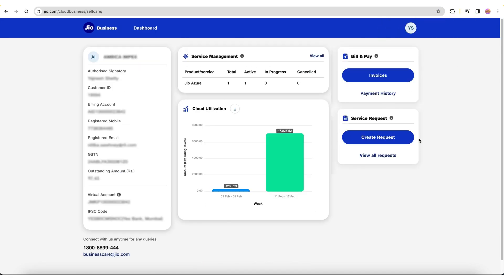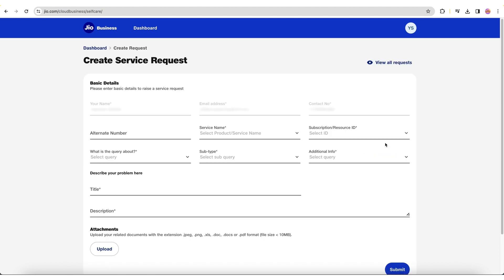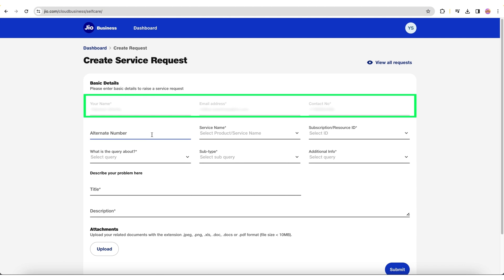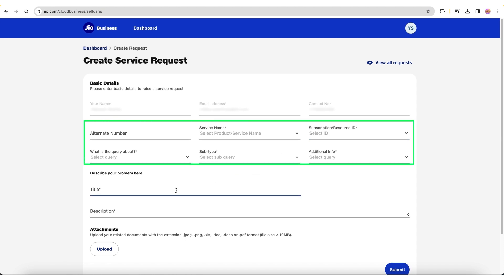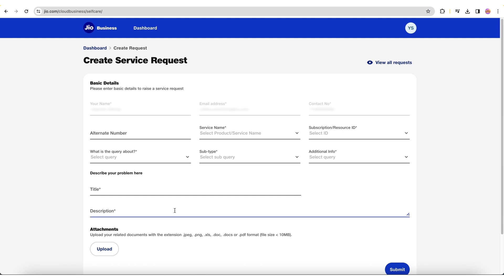Now let's check the Service Request Creation page and understand how to create a service request. Basic details such as your authorized signatory name, email address, and contact number are pre-populated and non-editable. You can provide an alternate number. Select the service and subscription ID, query type and subtype, from the pre-configured values.